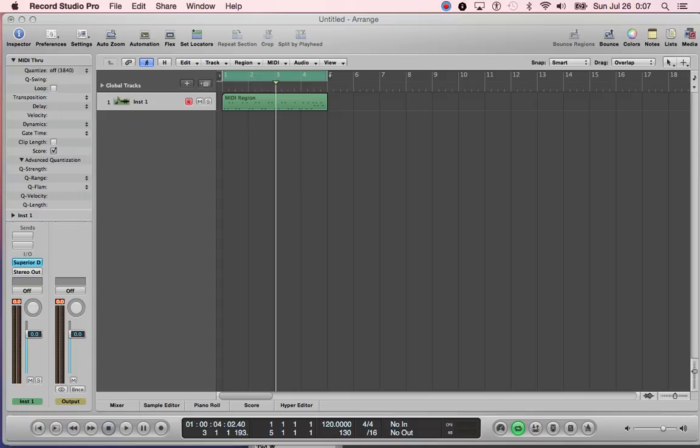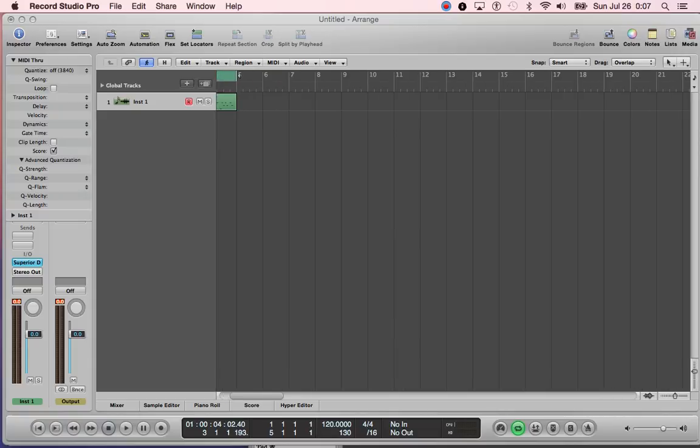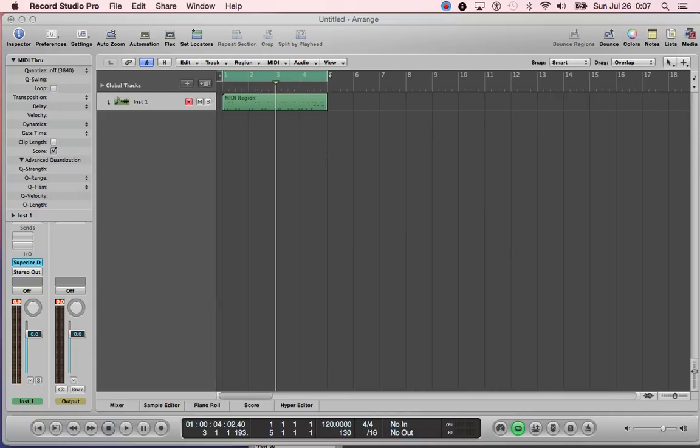How are you guys doing? This is Tyrell Ferguson from Tyrell Goes Live. I just wanted to give you guys a quick tutorial on Superior Drummer.